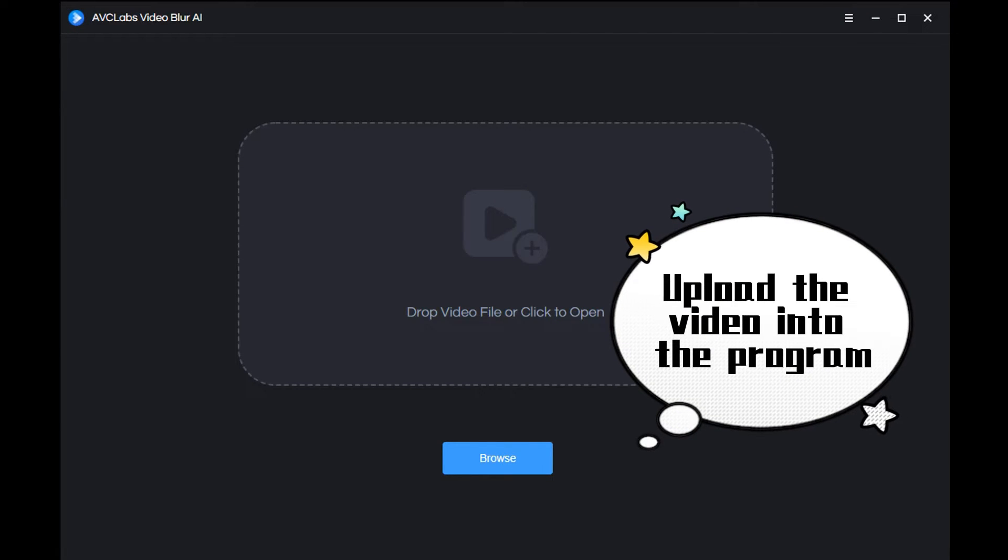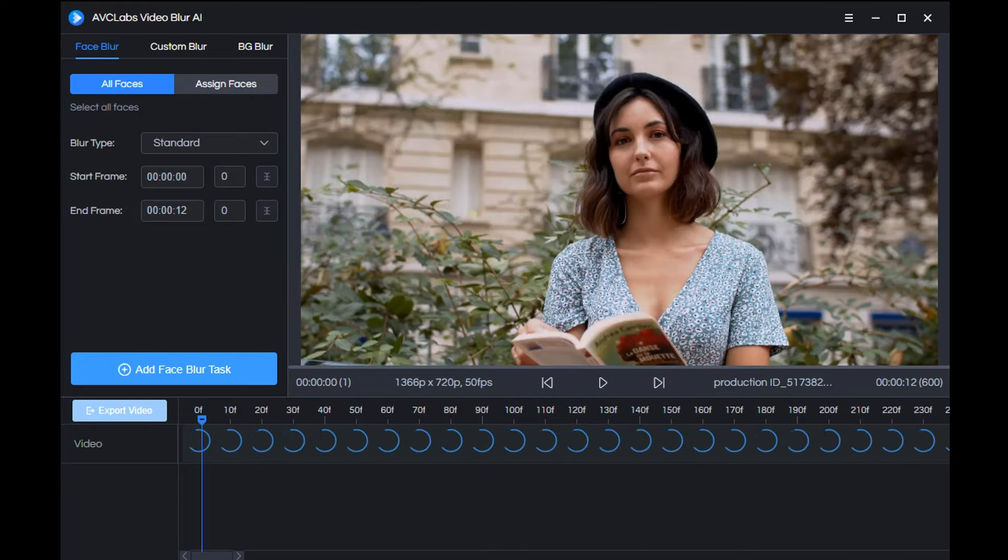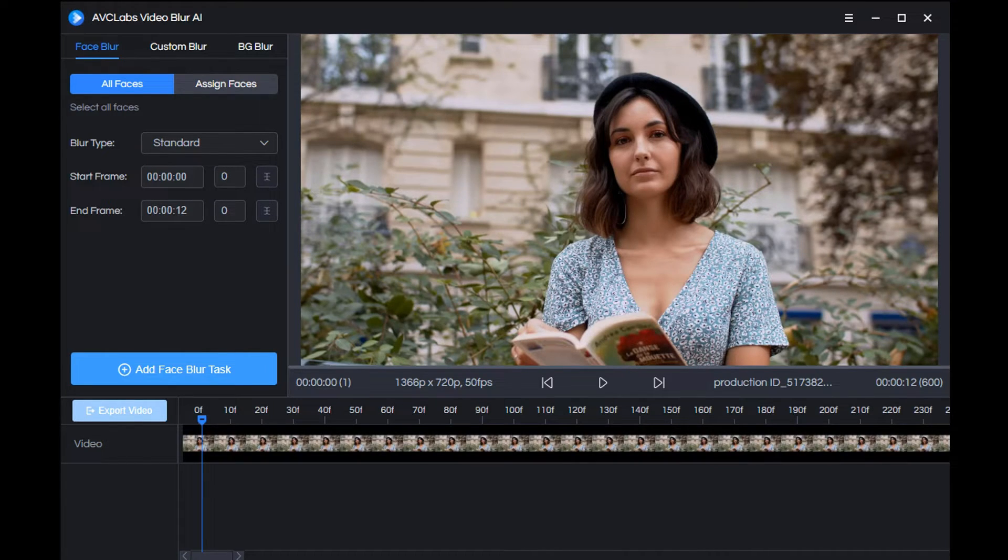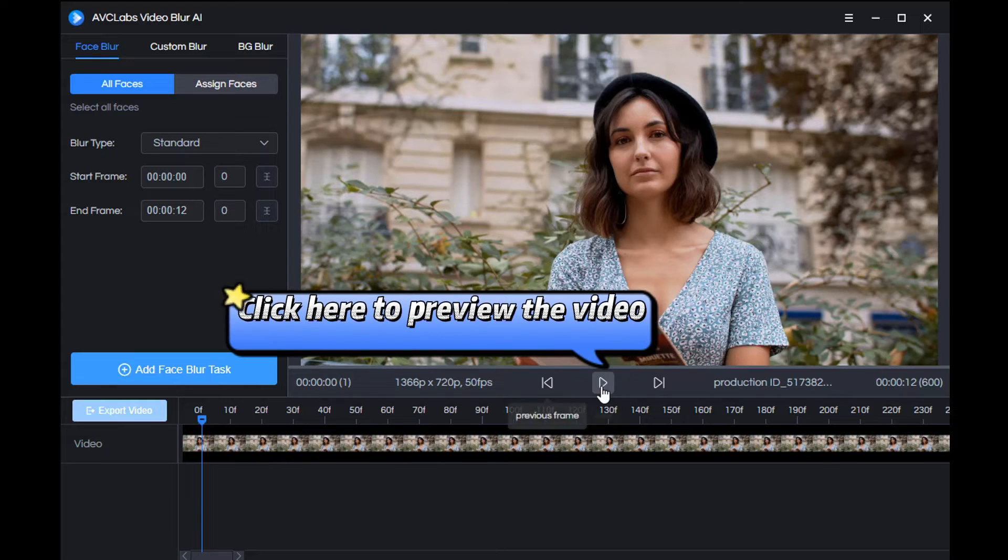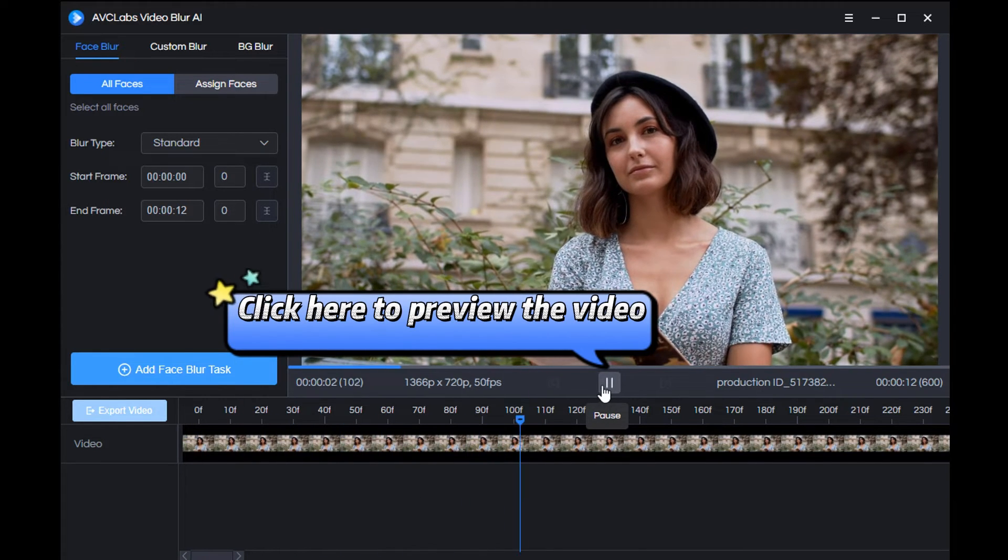Start the program and upload the video to it. Now you can click here to preview the original video.